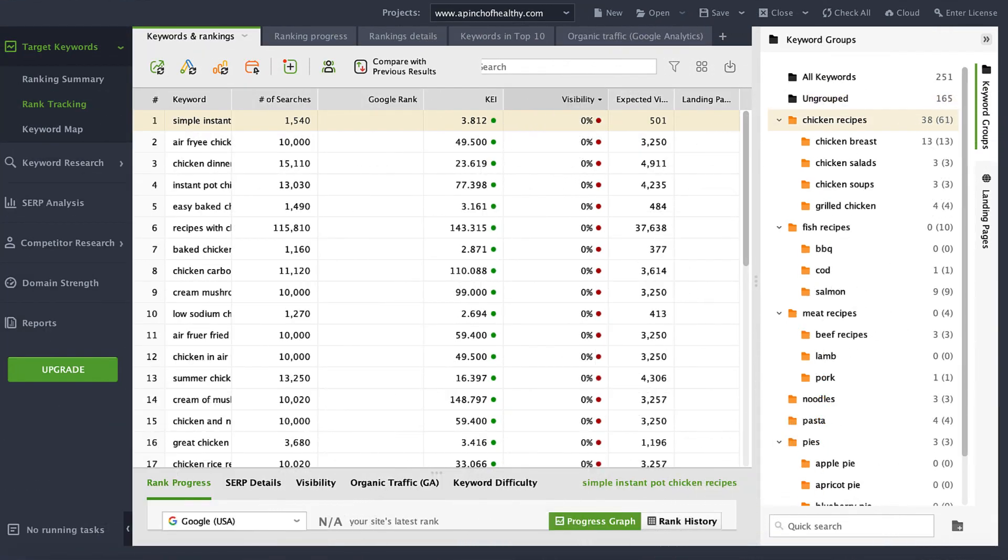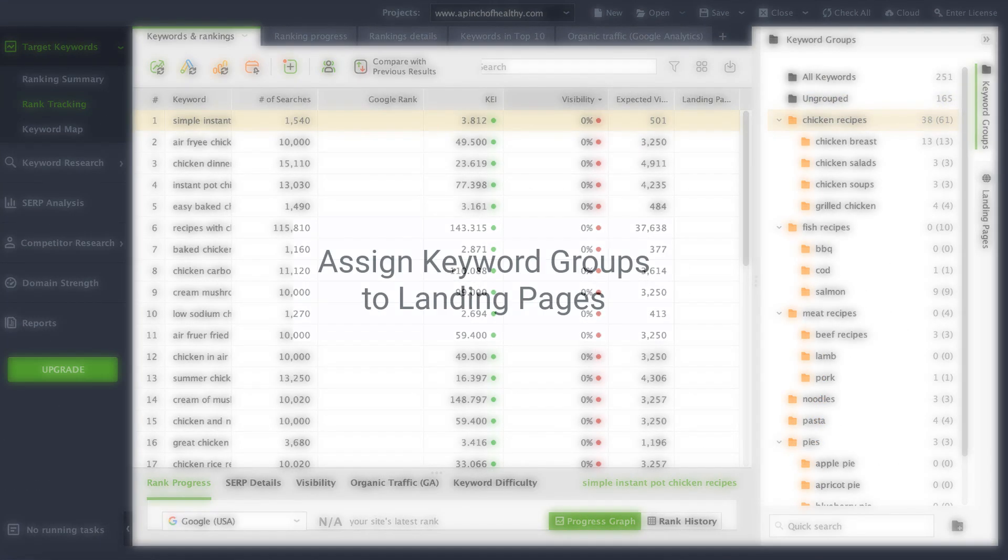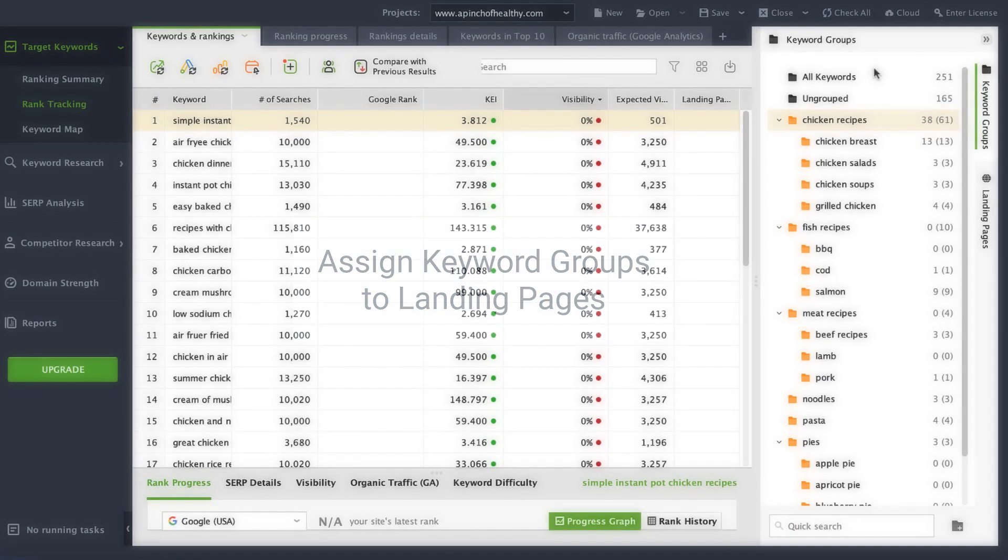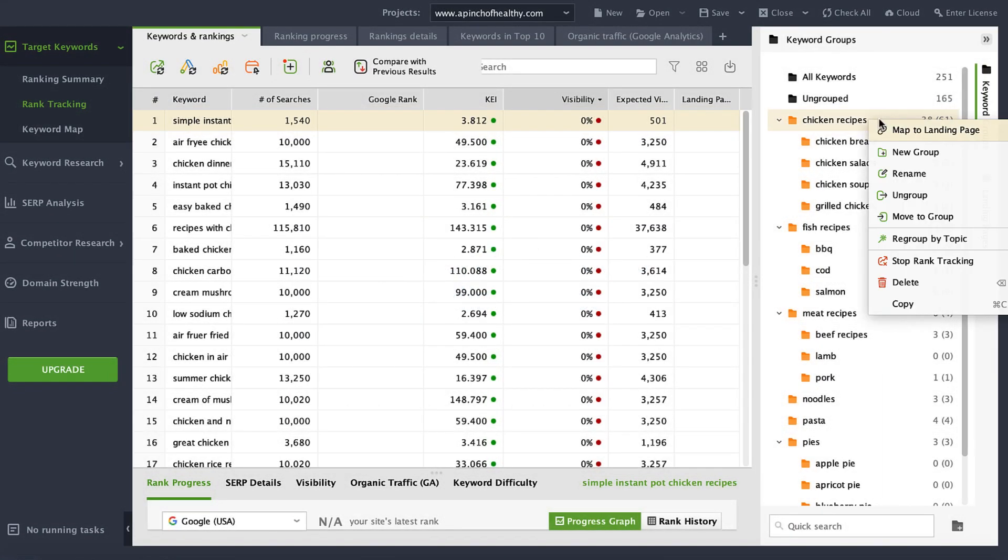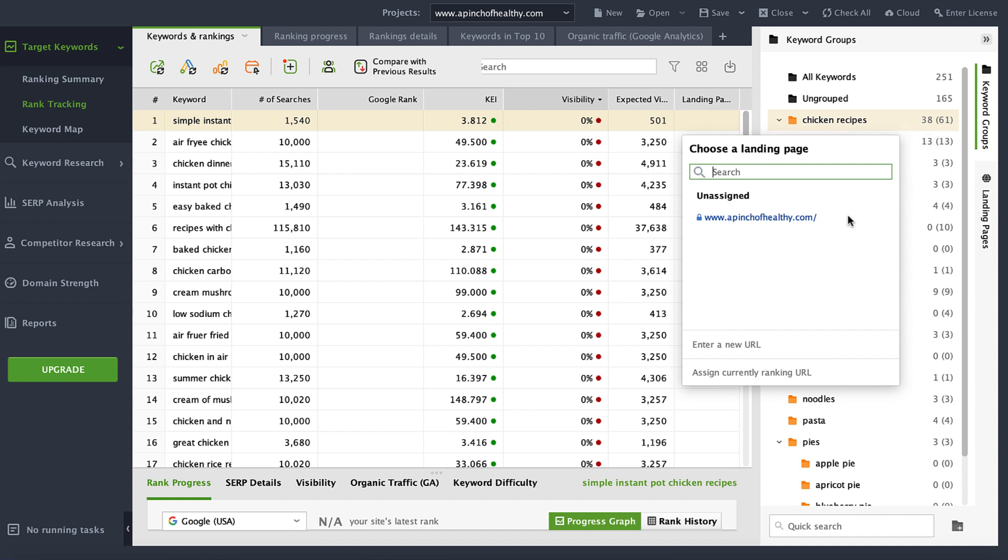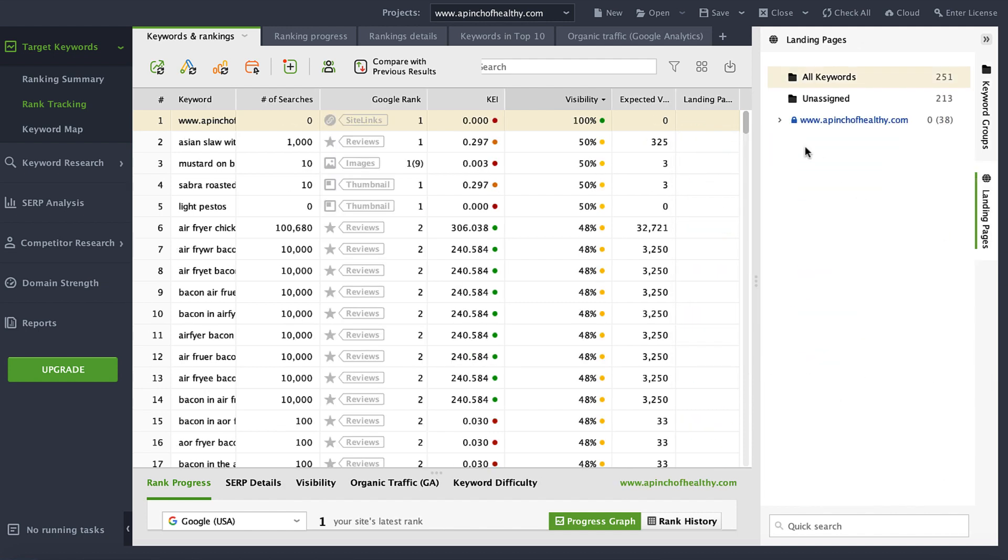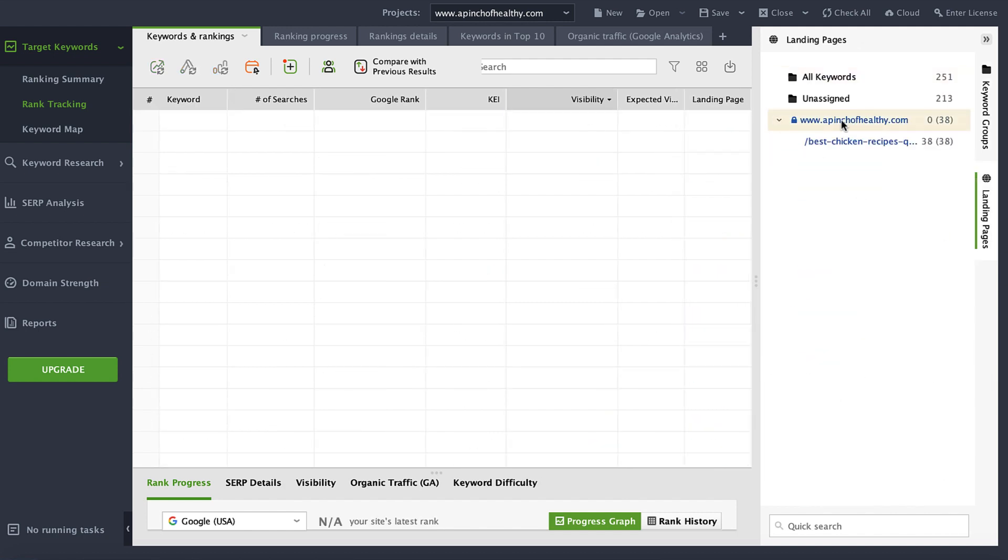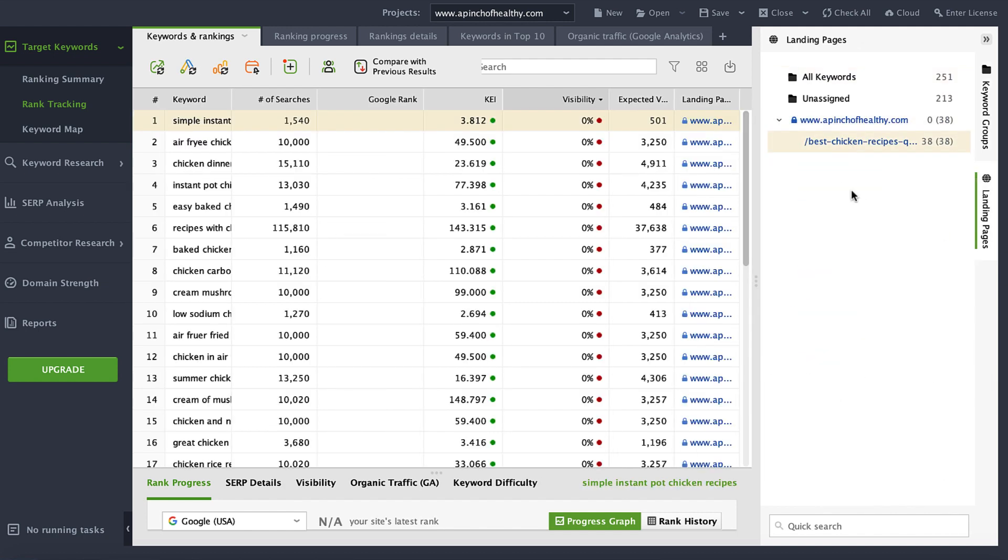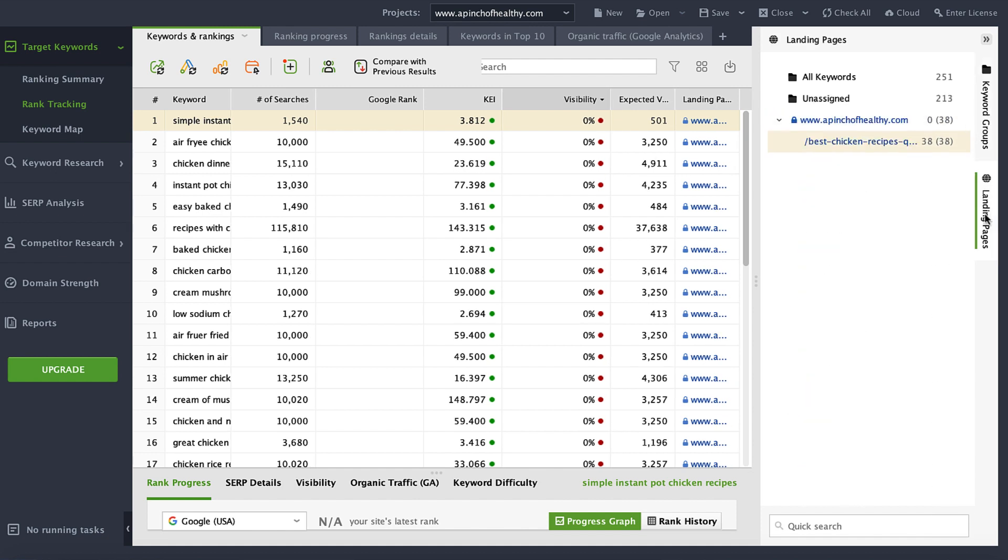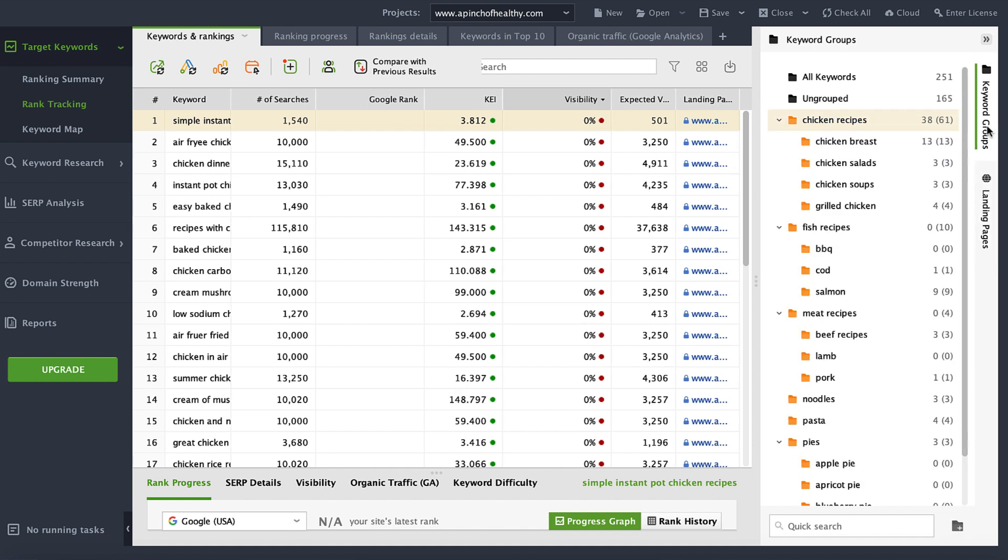Finally, you can assign a whole keyword group to a landing page right in the rank tracking dashboard. Just pick a folder, click Map to Landing Page, enter the URL or choose one from the list, and click OK. The group is mapped to a certain page, and the updated interface lets you switch between keyword groups and landing pages in one click.